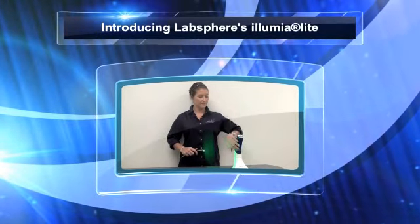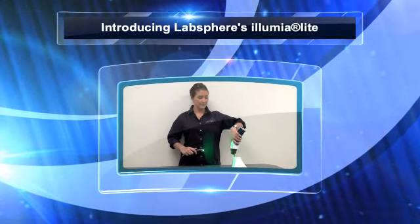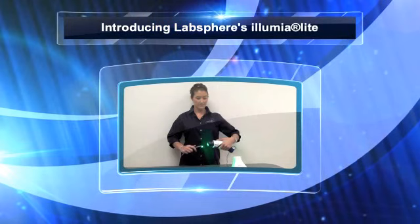Introducing LabSphere Illumia Lite, complete spectral flux analysis in the palm of your hand.